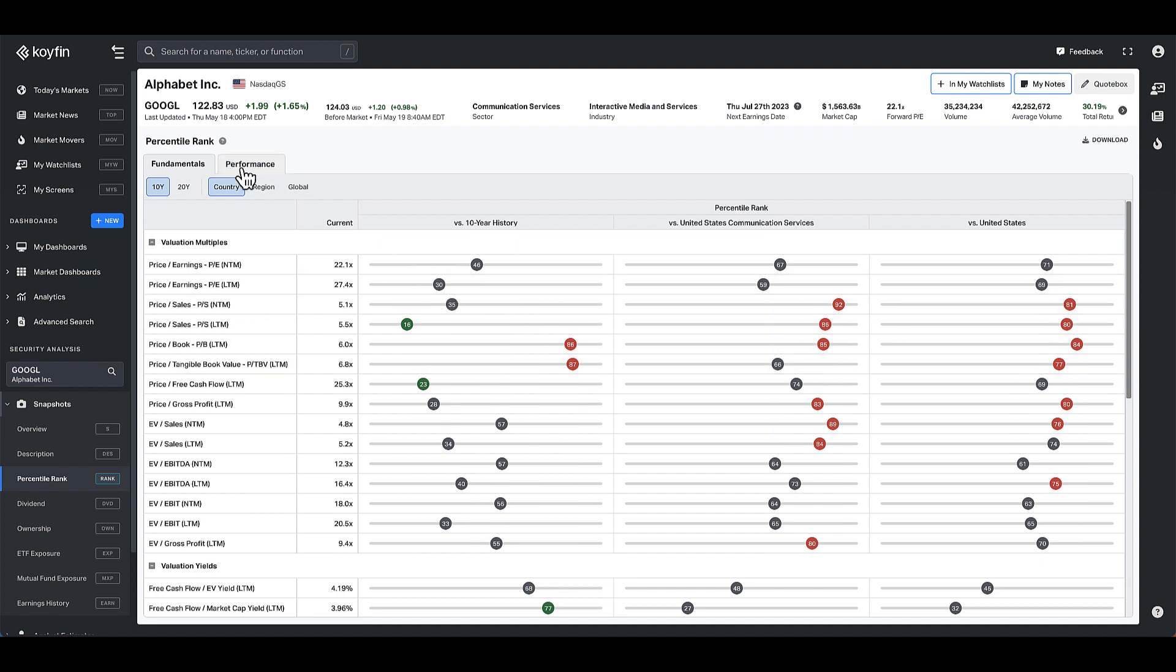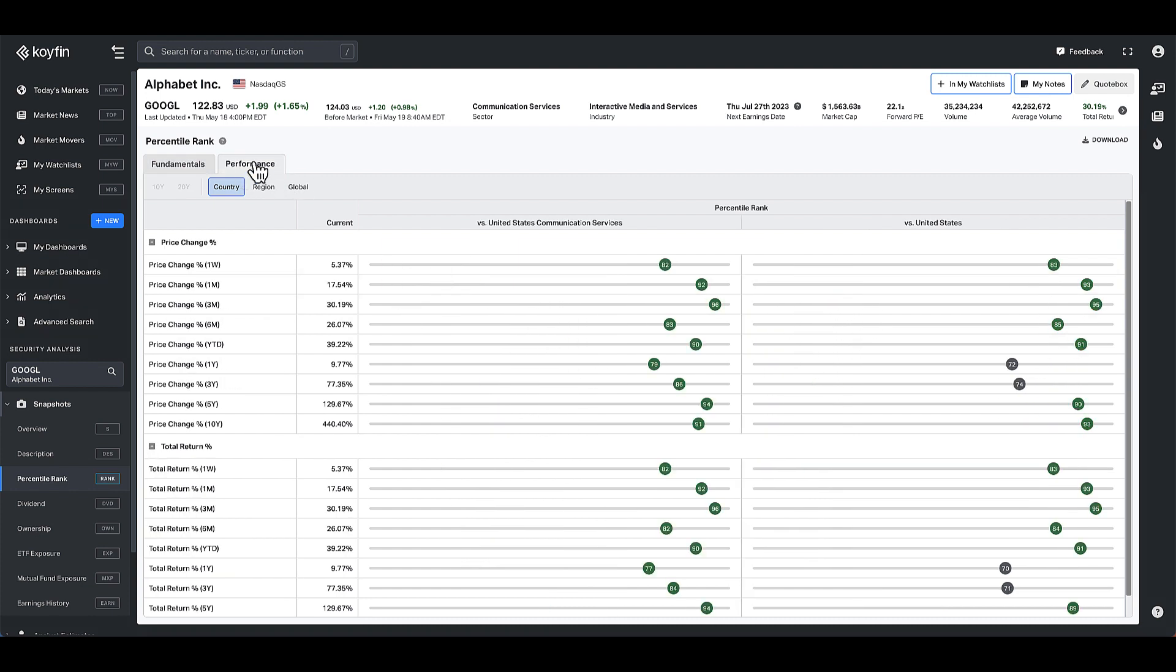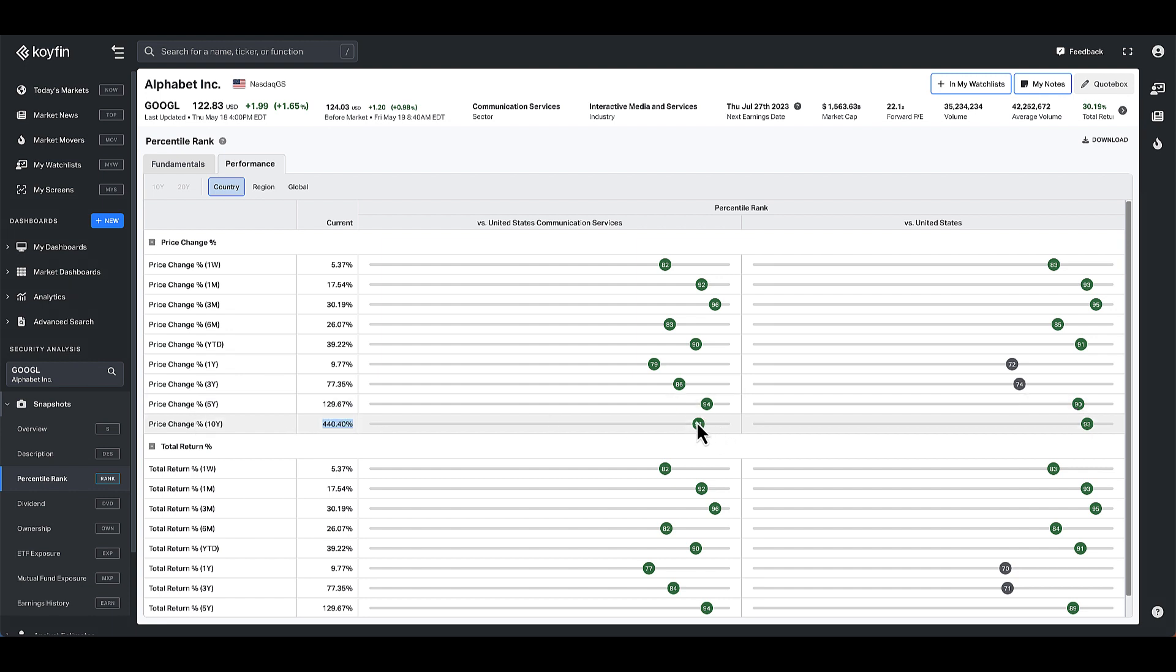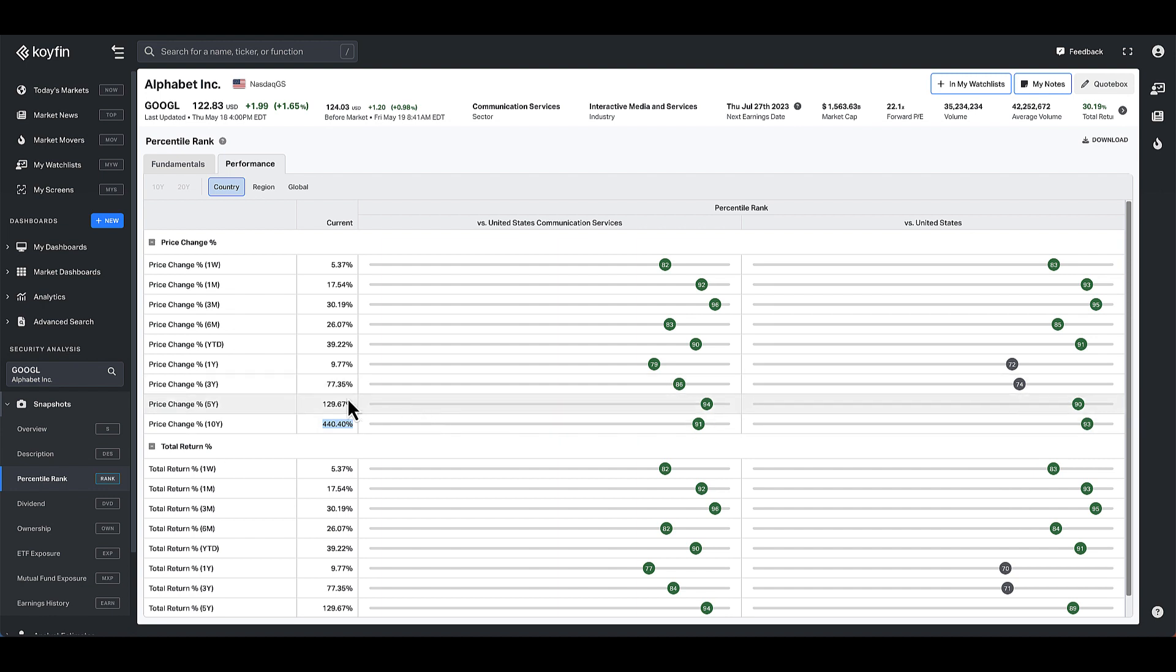You can also see the performance here for percentile ranks, and we only have it versus its peers. We don't have it versus its history because this is already historical performance. For example, the 10-year performance of Google or the price change of Google is 440 percent. That's at the 91st percentile versus communication services and 93rd percentile versus the US.